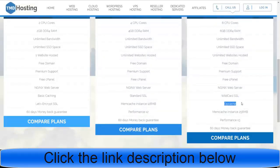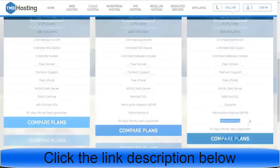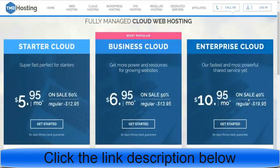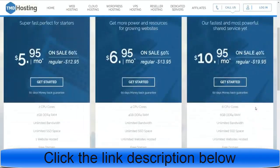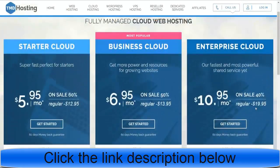We also get optimum cache which will improve the performance and speed of your website, plus memory cache instances of 256 MB. The enterprise plan performance is three times better than the business and starter plans. You also get a 60-day money-back guarantee. These are the different features of why I am using this company, the enterprise cloud, and why I recommend it to my friends, family, clients, and to you.